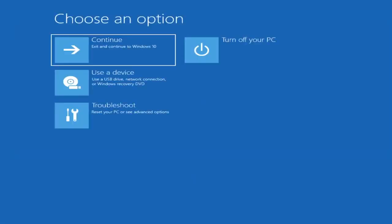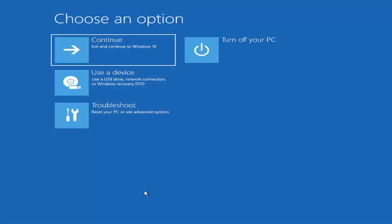The first thing I'd recommend doing would be to go ahead and boot to the troubleshooting utility on Windows 11. If you do a hard power off three times in a row, Windows should automatically attempt to launch the startup repair utility. And if it doesn't find anything it will give you the option to select advanced settings, which will take you to a screen that looks like this.